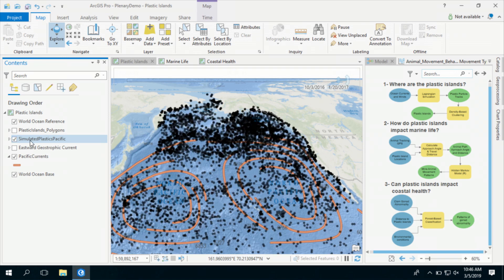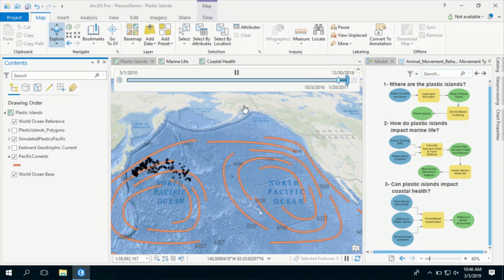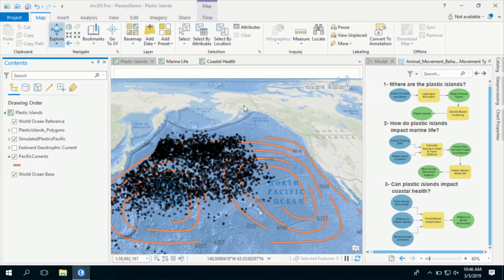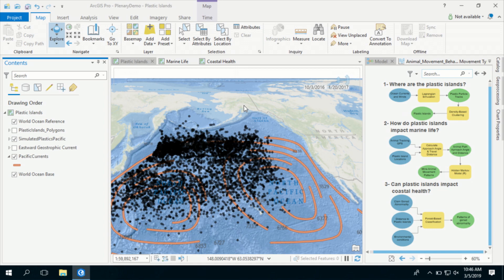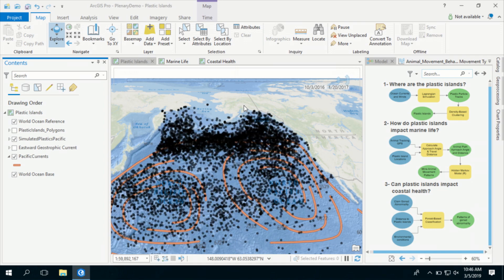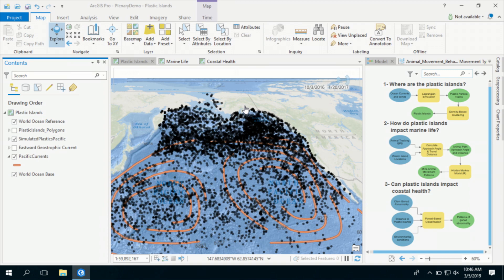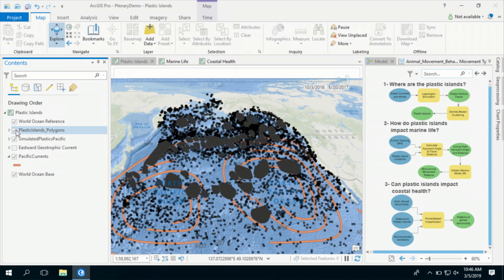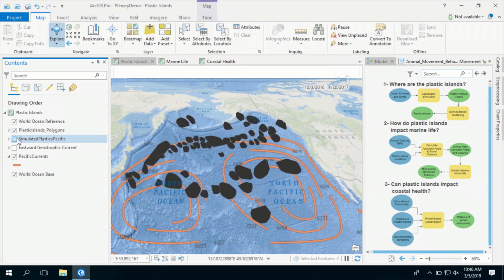Now I can explore plastic pollution temporally. Note that plastic debris moves at great speeds and it starts circling at these gyres. I will use density-based clustering, a spatial machine learning algorithm in Pro, to detect statistically significant dense points that correspond to plastic islands.